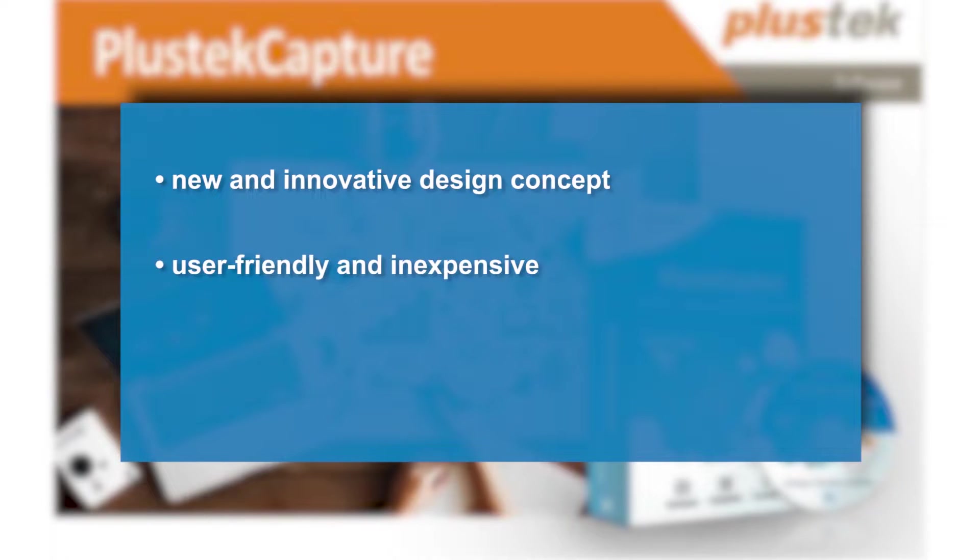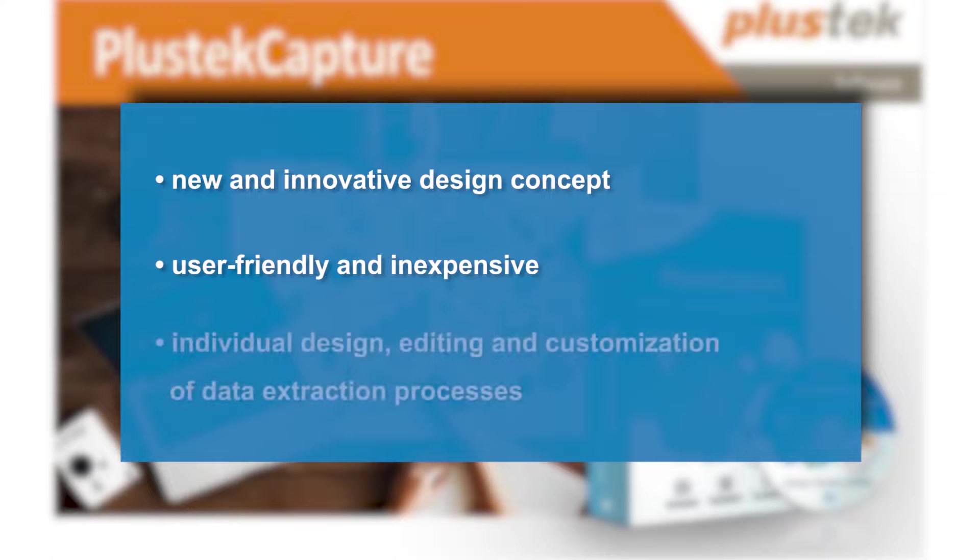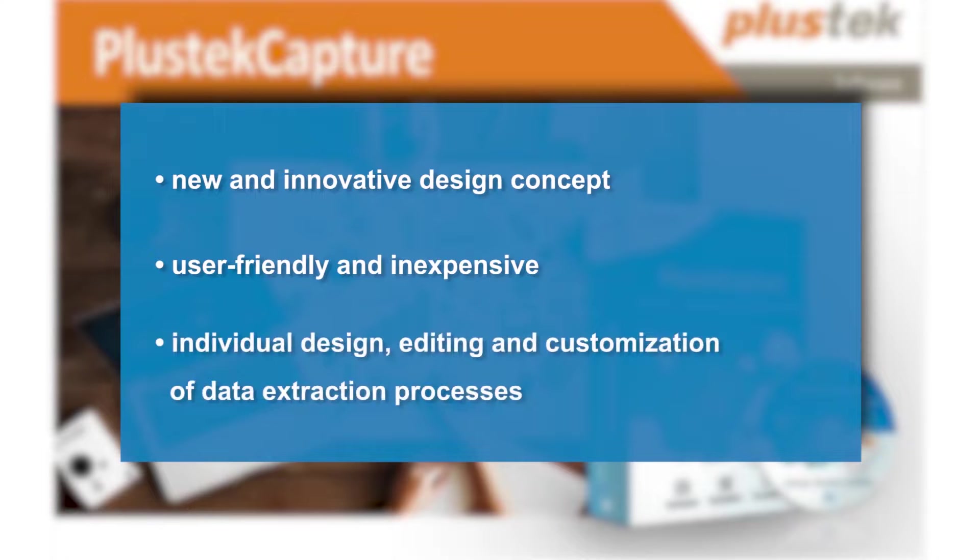Regardless of whether you are a technology partner, reseller or end-user, you can design, implement and customize various extraction processes as you like according to your requirements.